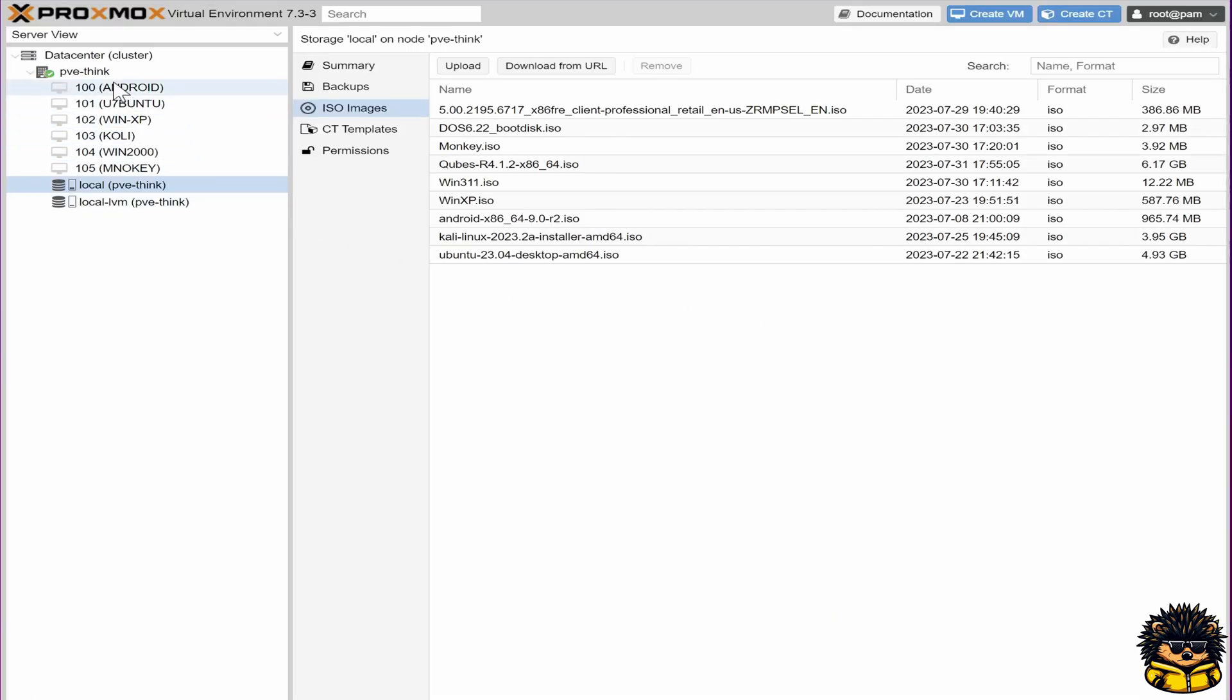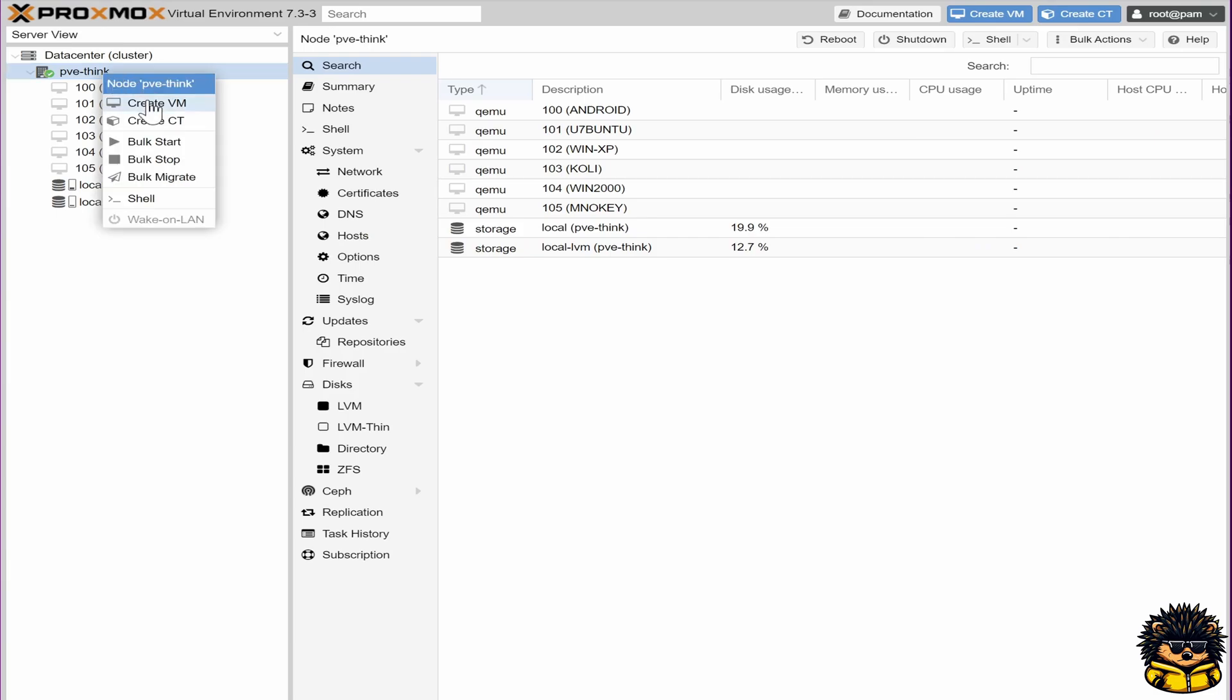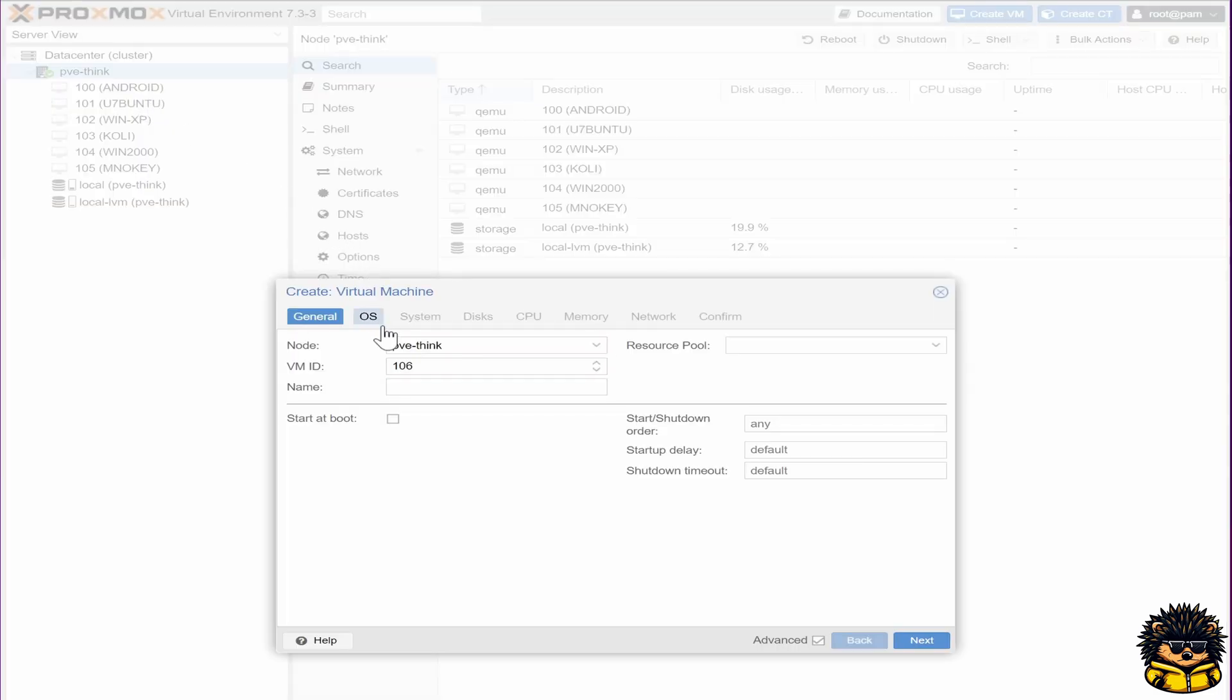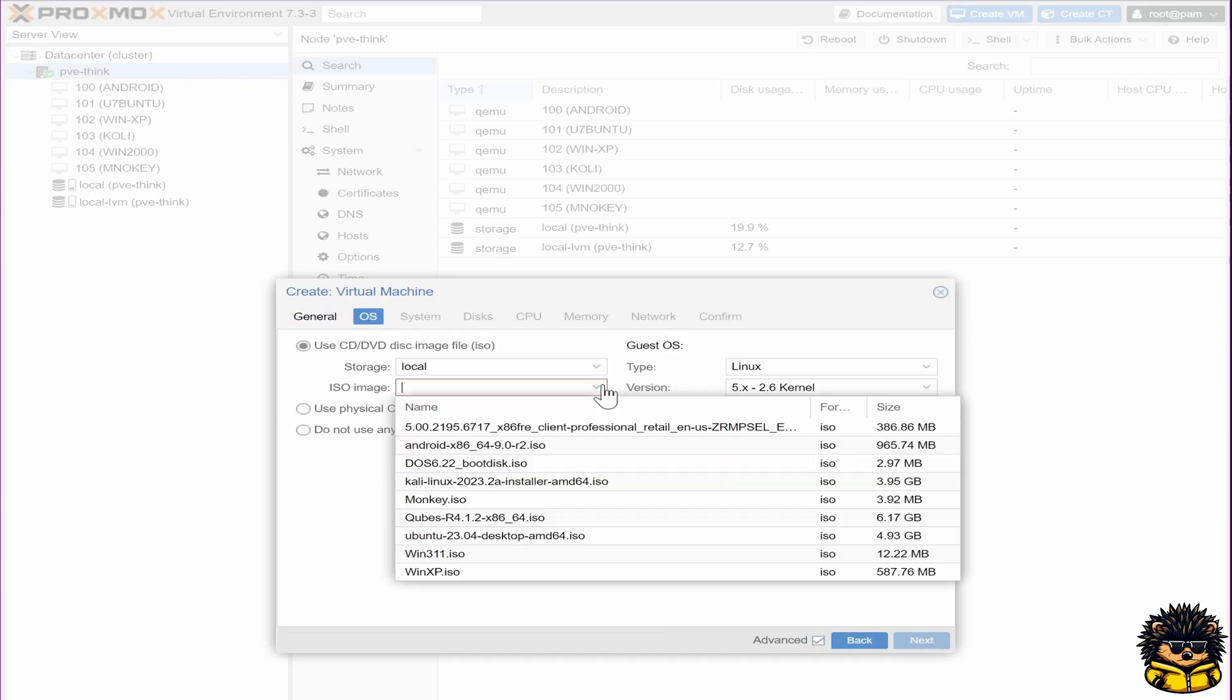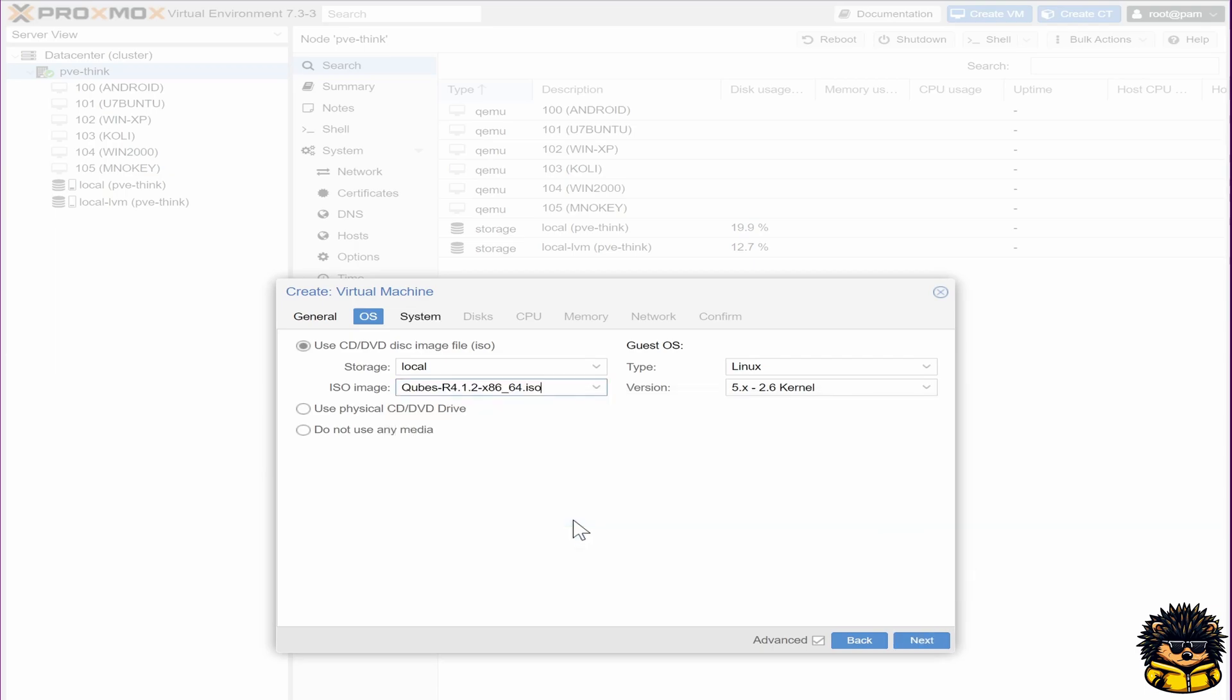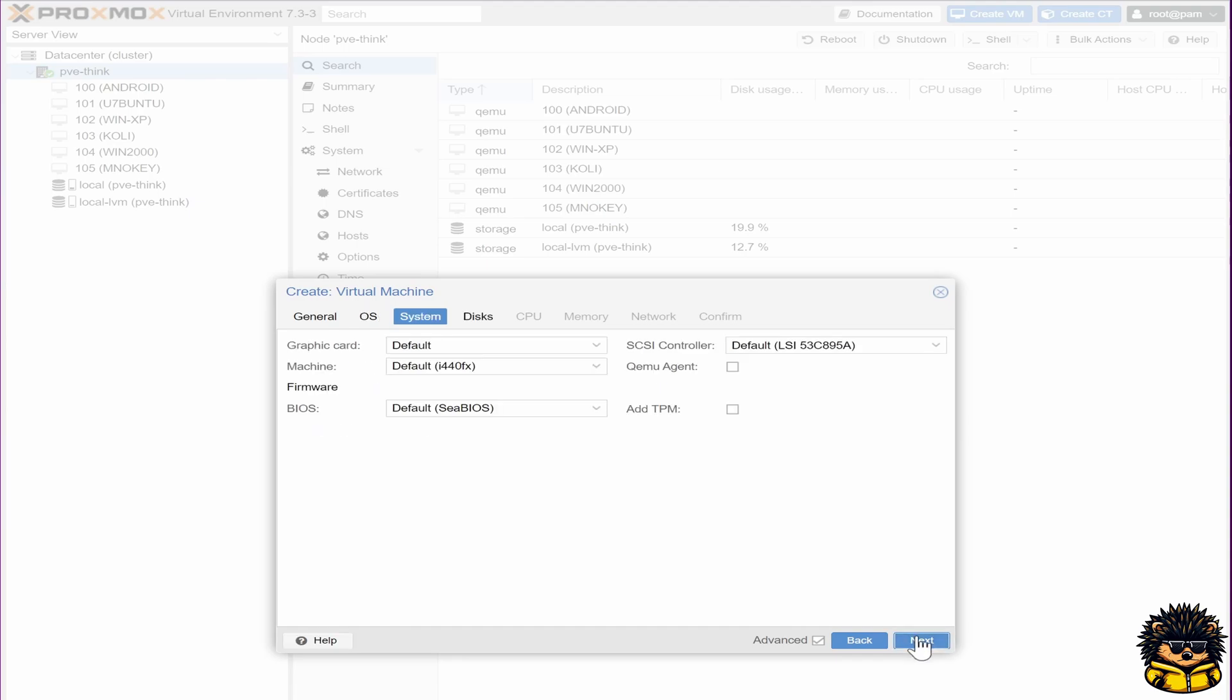Second, we are going to create a new virtual machine. Give it a name. Select your uploaded ISO file. Be sure to select Other as your guest operating system. Enable the Qemu agent for this machine.